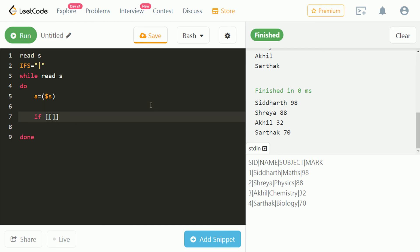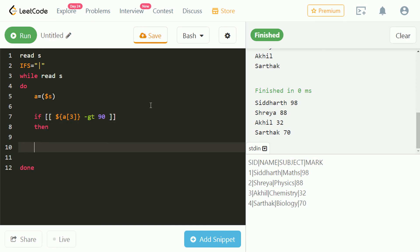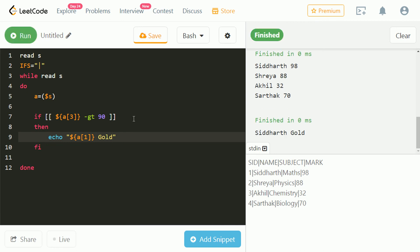Now we have to write logic. Marks are stored at index 3 of the array. We will check if the marks are greater than 90, then assign gold badge. Let's run and check. As we can see, only Siddharth has marks greater than 90, so he got gold badge.